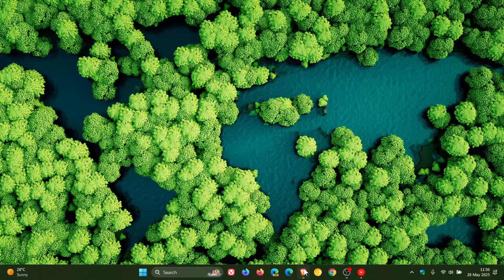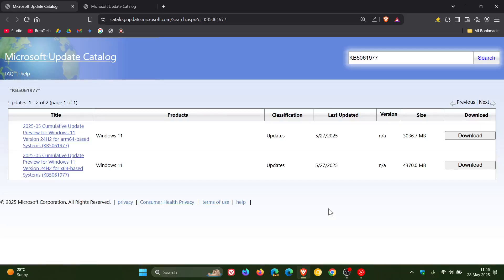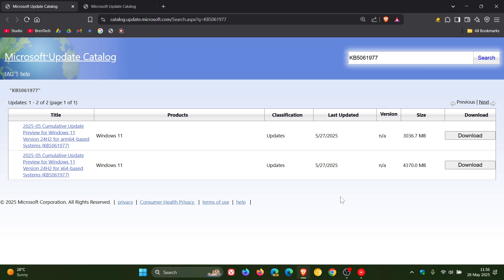then you would have to head over to the Windows update catalogue and I'll leave both of these links down below to the update catalogue. And for Windows 11 24H2 the update is KB5061977.